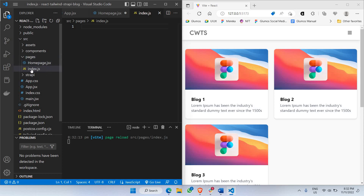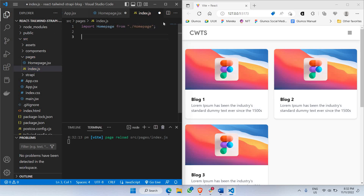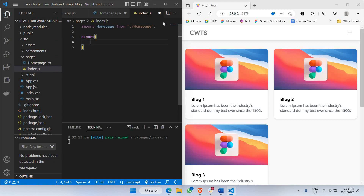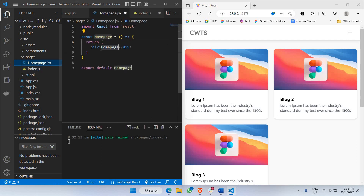We'll be using index.jsx. Let's use import — import homepage from ./homepage. And since we're importing it, we also need to export it. So export curly braces homepage. That's it. This is what we're going to be using for index.js. Let's go back to homepage.